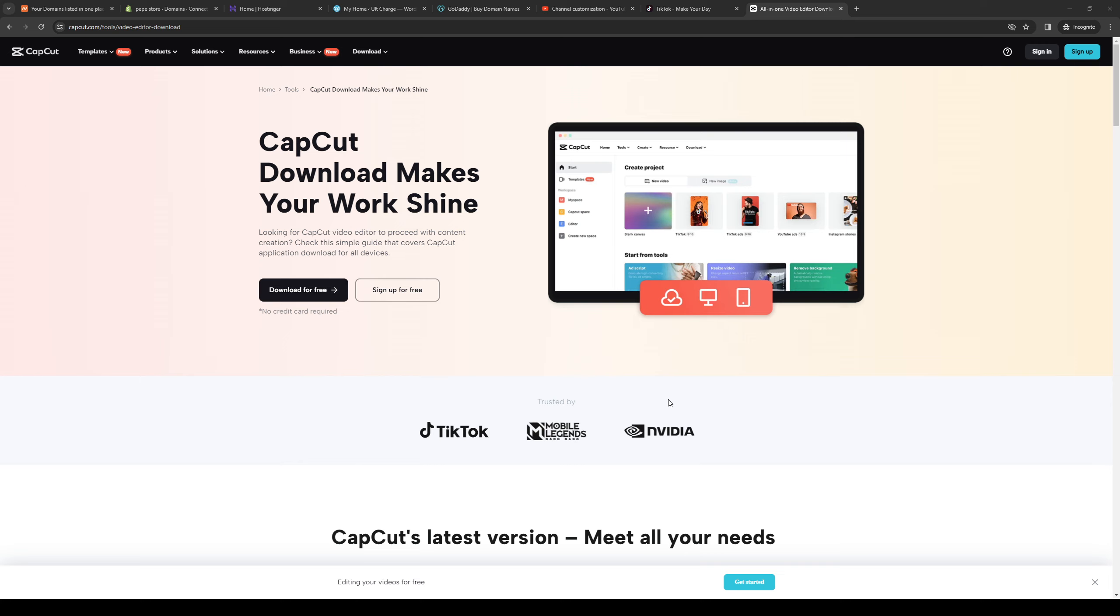So without further ado, let's get right into it. To actually do this is quite simple and it's pretty much a no-brainer. To actually install the software you guys just have to go to their website and that's capcut.com slash tools video editor and download.